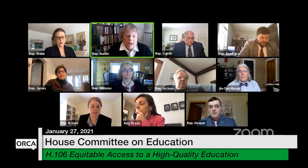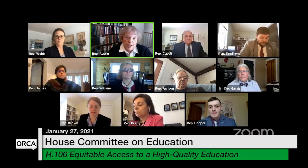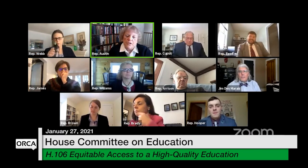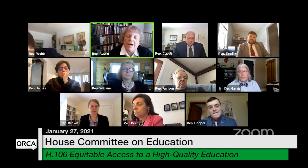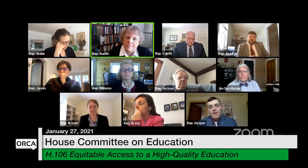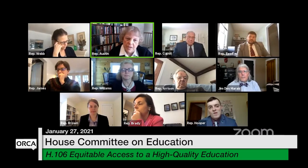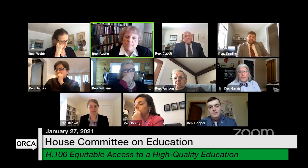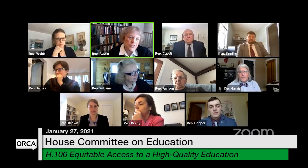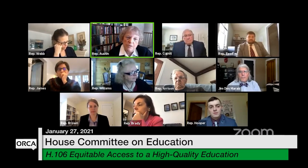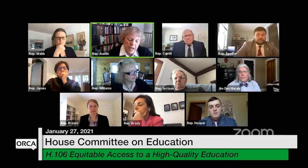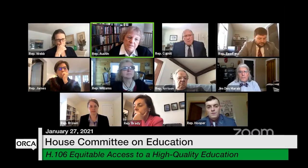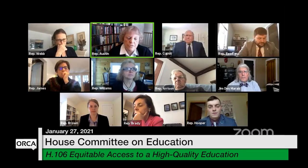Representative Austin: Could this be a revenue source for schools? I don't know what the Act 60 law is in terms of not commingling revenue sources with the municipality, but could these entities be paying rent to the school to use the space? Could there be fees? And for the Vermont State Colleges — this would be another use for some of these big buildings as well.